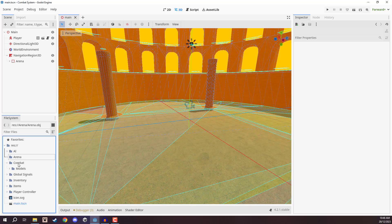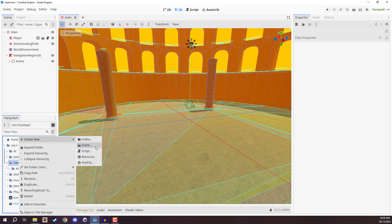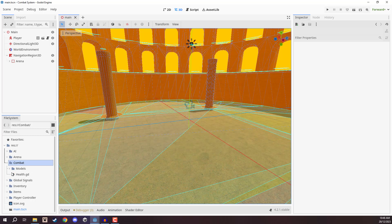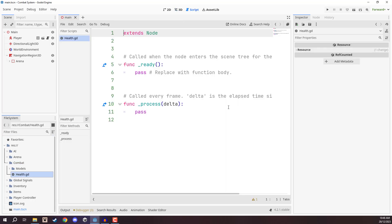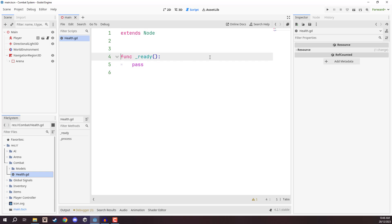We're going to go down to the combat folder — this is where we are going to store all of our combat-related scripts, as we're going to have quite a few in this course. Right-click on combat, go to Create New Script, and we'll call this one Health. Open it up and start off by deleting the process function as we don't need that, although we are going to keep ready because we will be needing that.